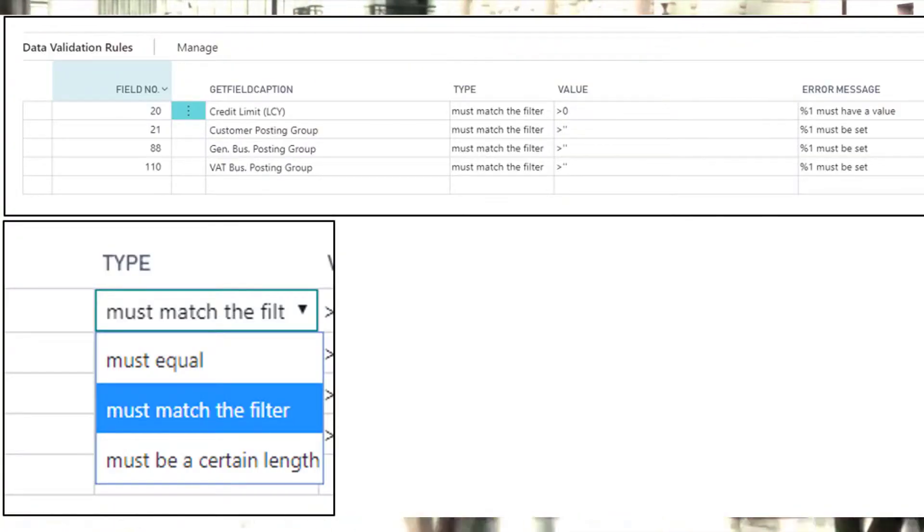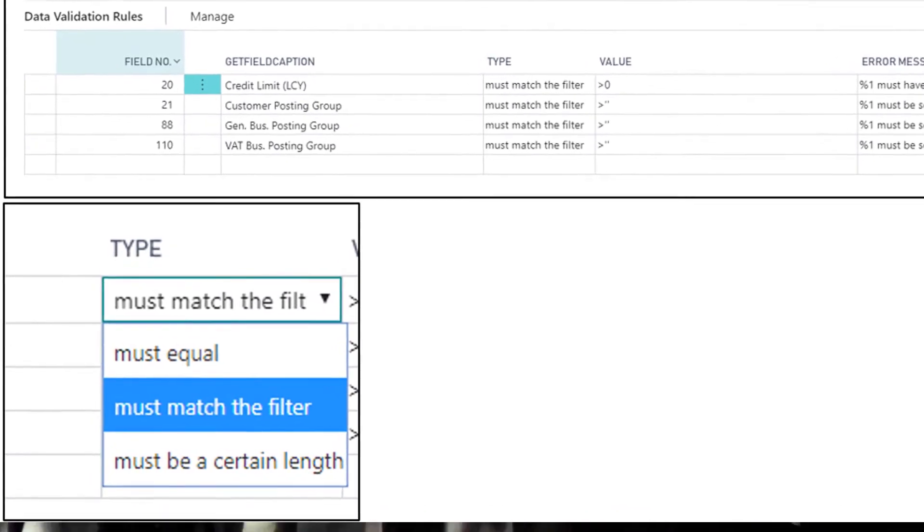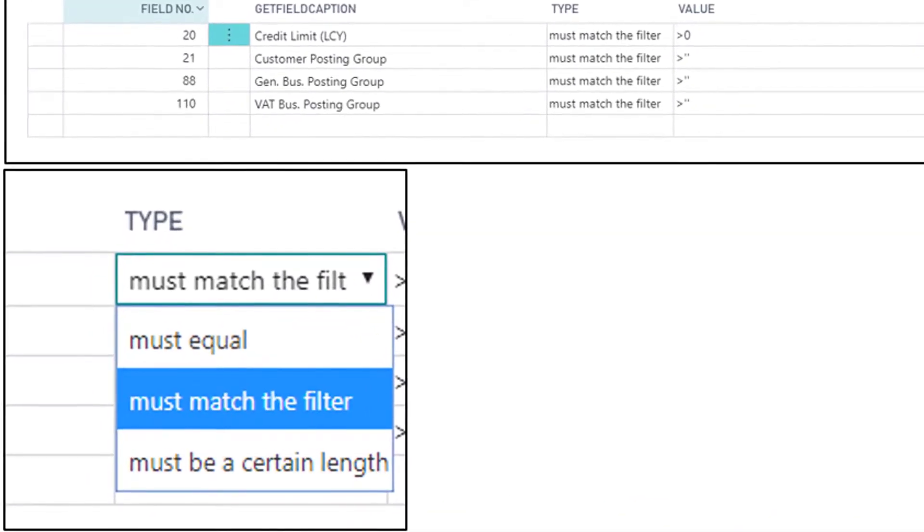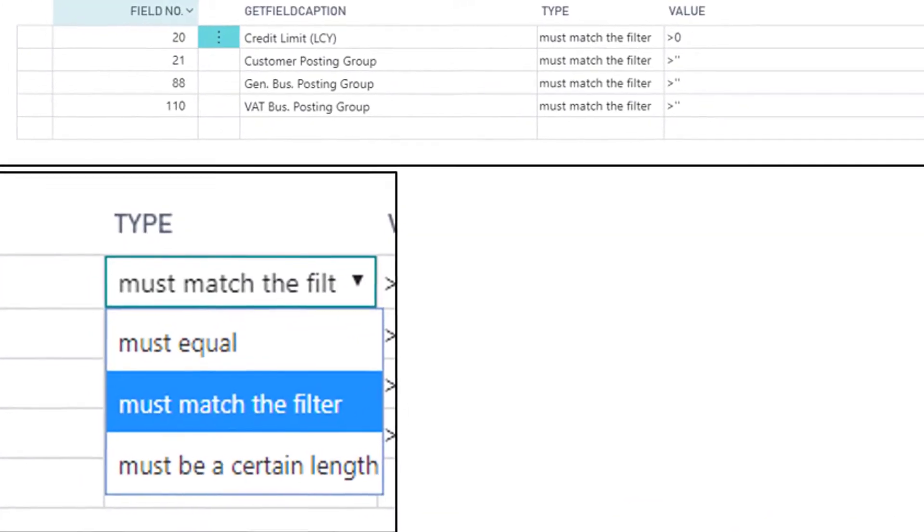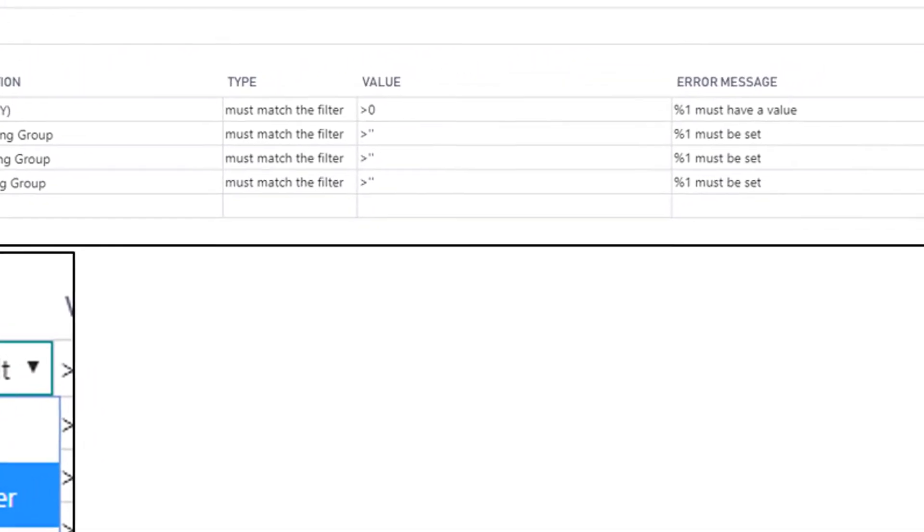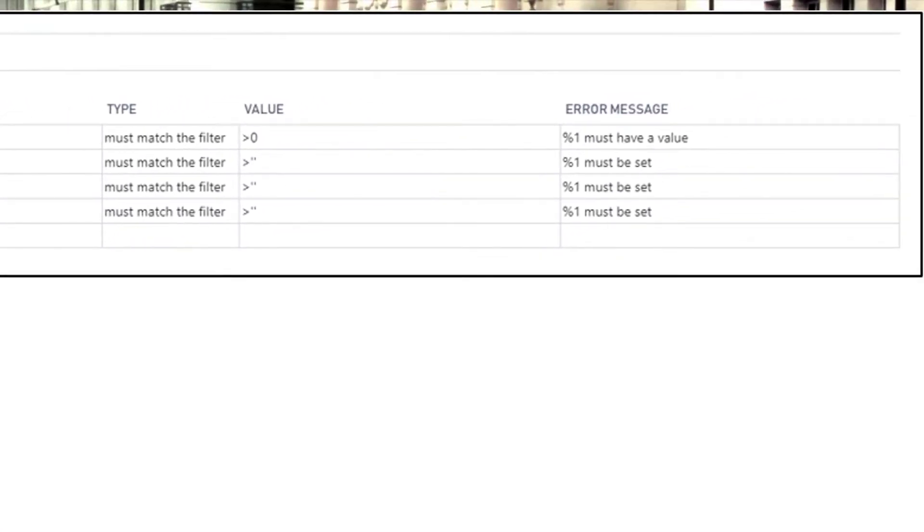Once your data rules are defined, you can run them for a particular record or for all the records in a particular table, giving a list of errors with easy to understand messages so your user can resolve the issue.